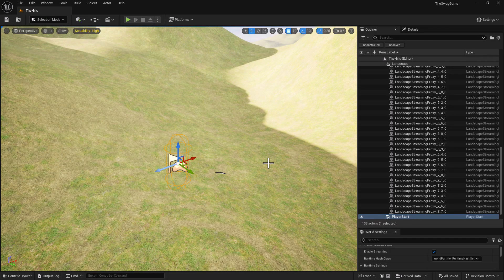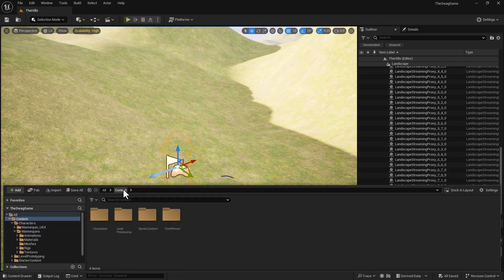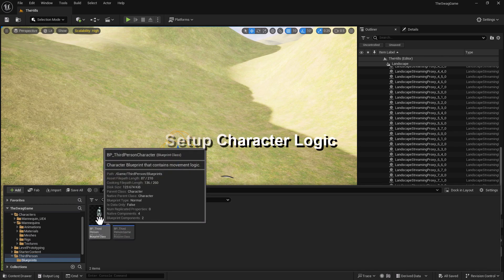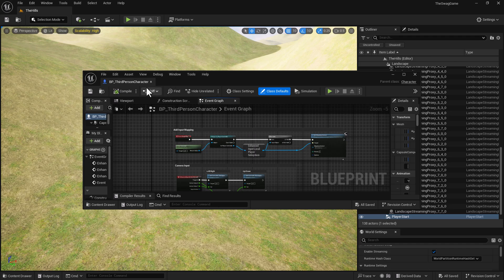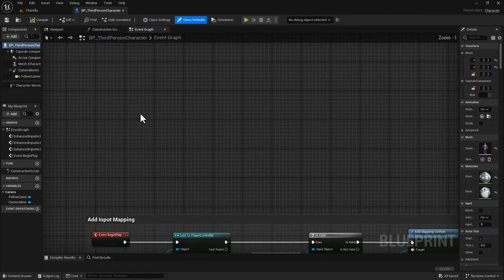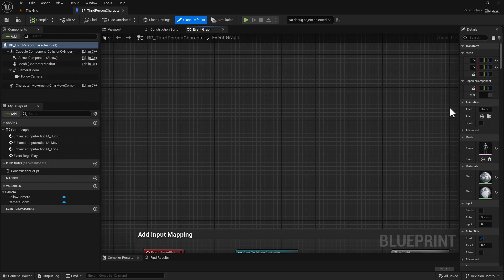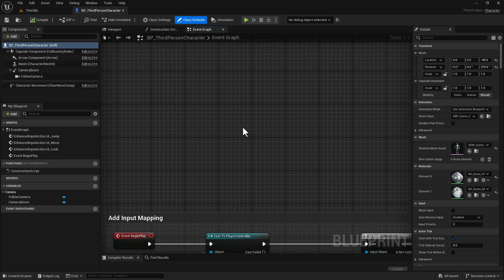In order to further customize our game, we're going to open up the Content Drawer, go to Content, then ThirdPerson, then Blueprint. Under Blueprint, we're going to open up the ThirdPerson Character. We can drag and drop this and put it in the tab next to it. We're just going to do a slight customization so our character looks a little different and we have some functionality in our demo game.